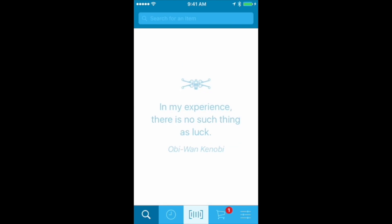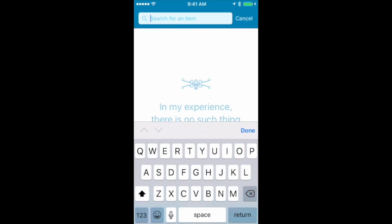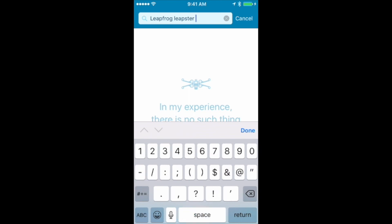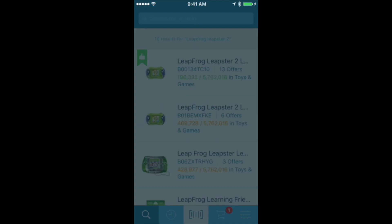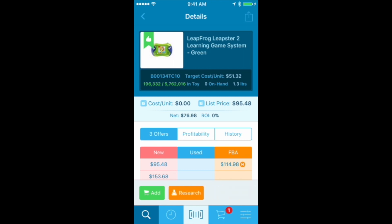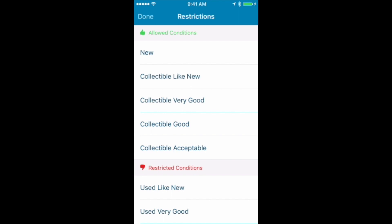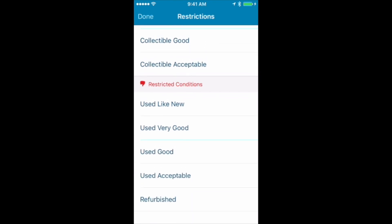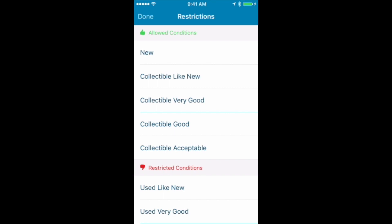If I scan an item and the information comes up empty — it says there's no items that match that UPC — you can also search by keywords. I'm going to search for 'Leapster 2.' This looks awesome. We're looking at the Leapster 2 and we see restrictions again. Before we even decide if it's a good buy, we should see if it's sellable. The restrictions say I can sell it in new or collectible conditions, but I'm restricted in used or refurbished conditions. So since it's a toy, I can still sell it new or collectible.